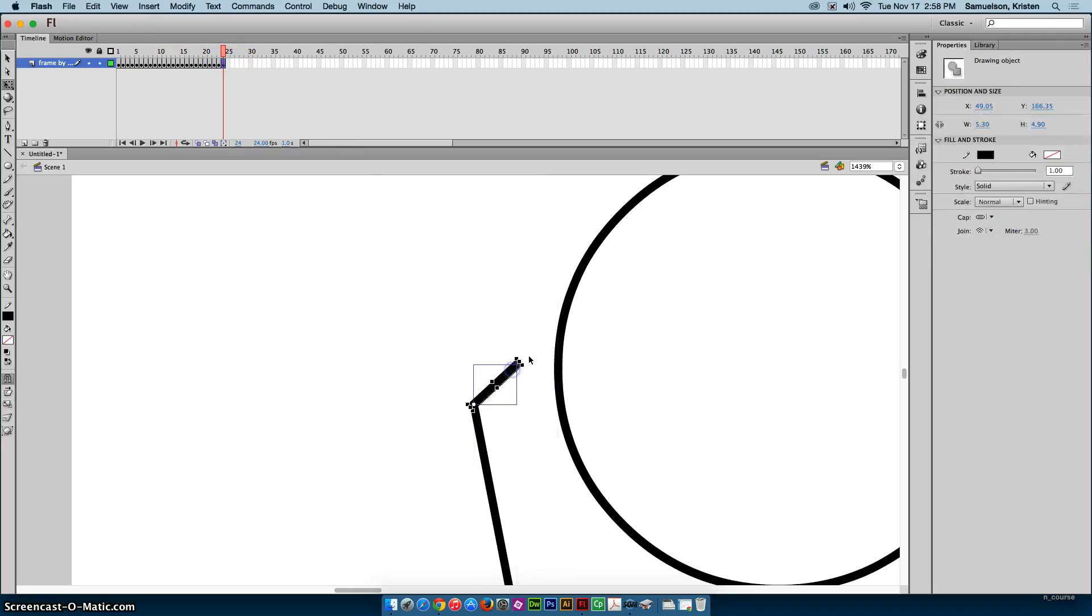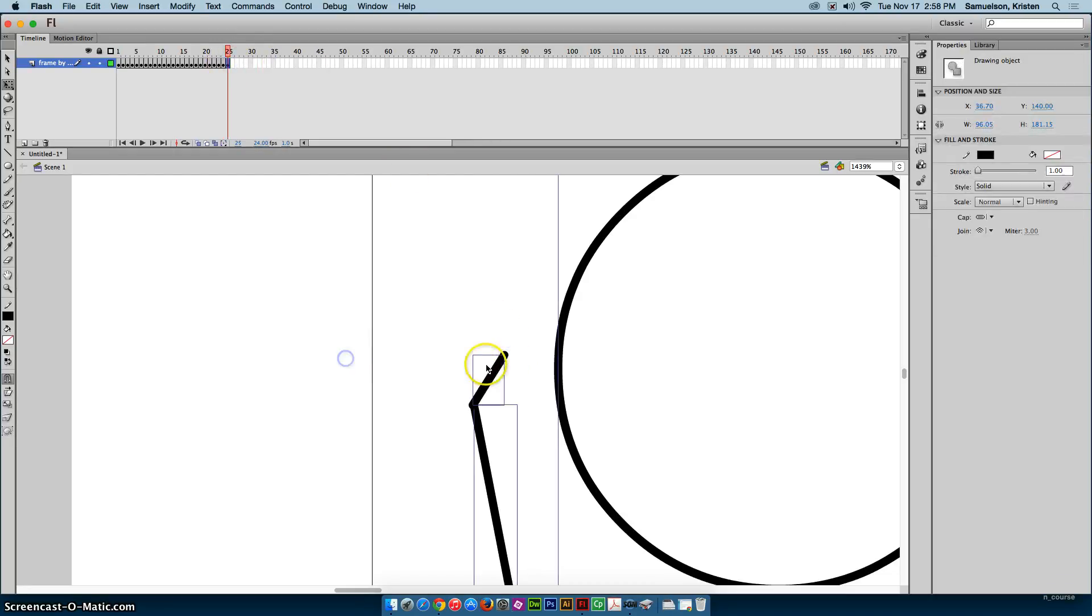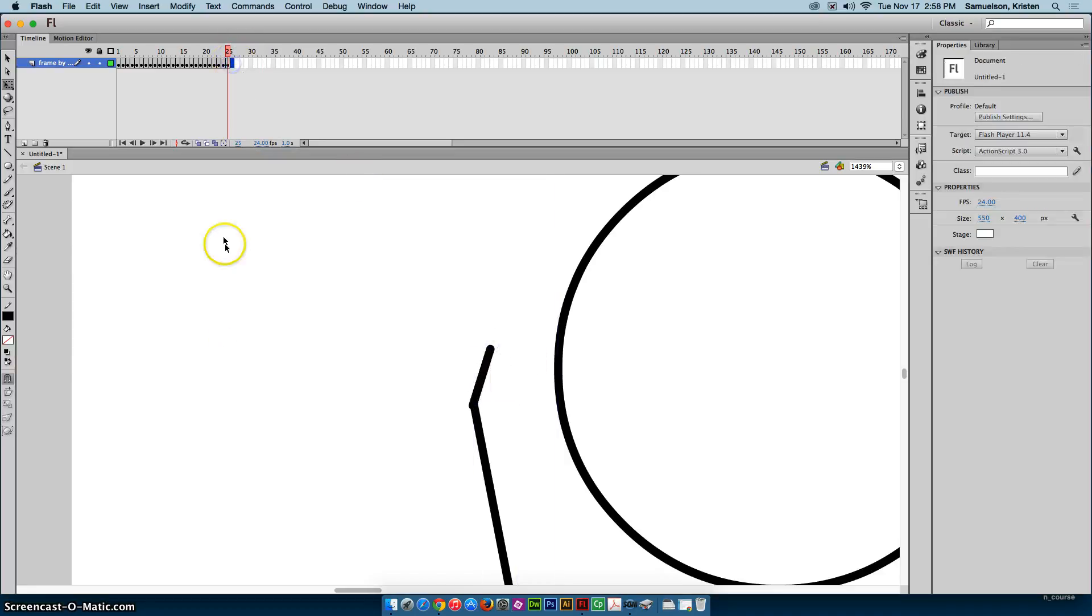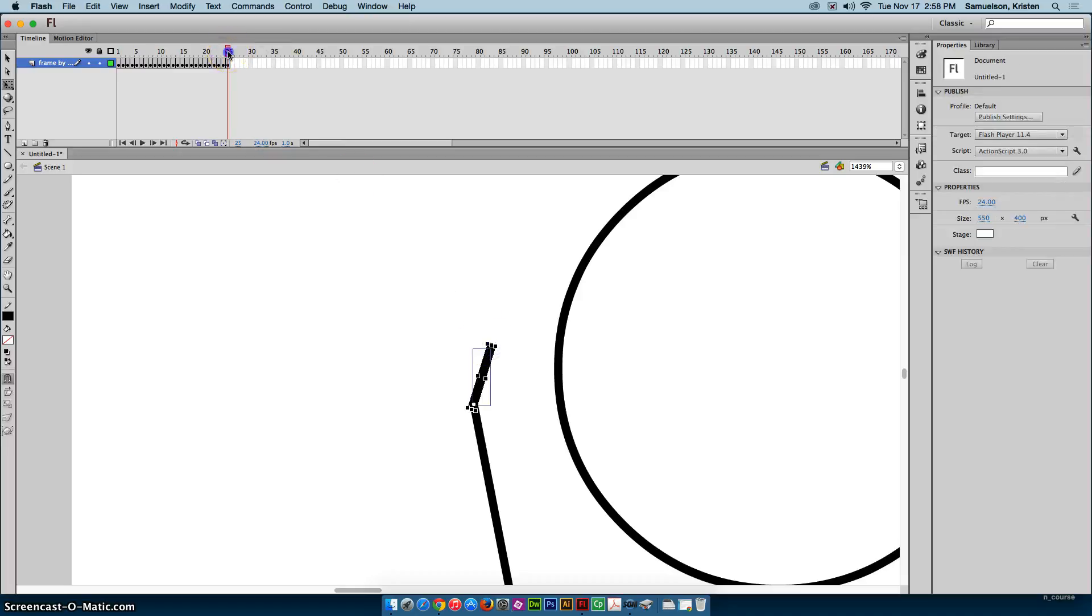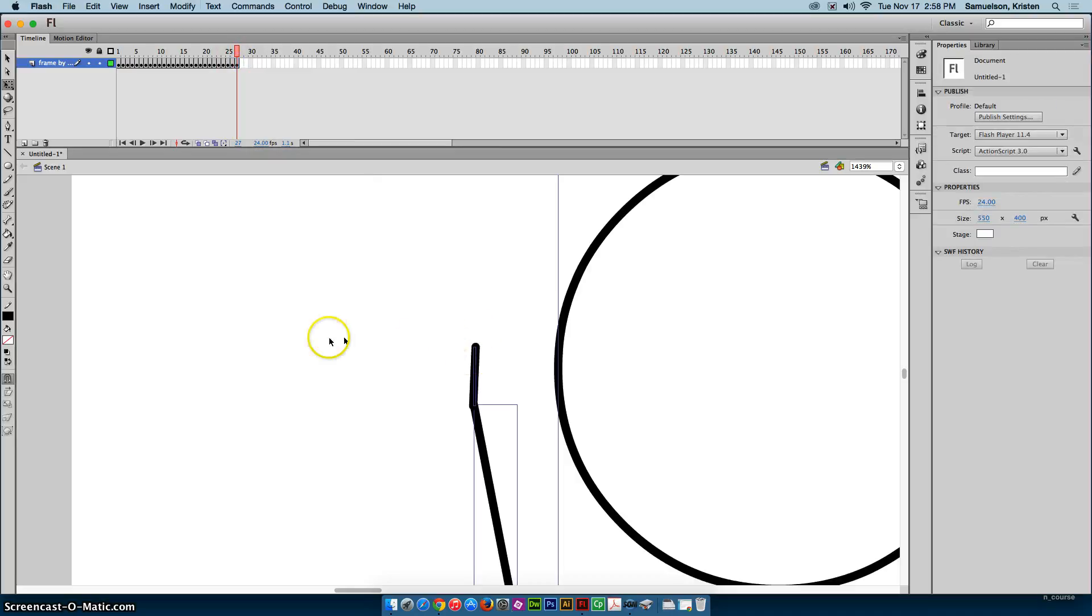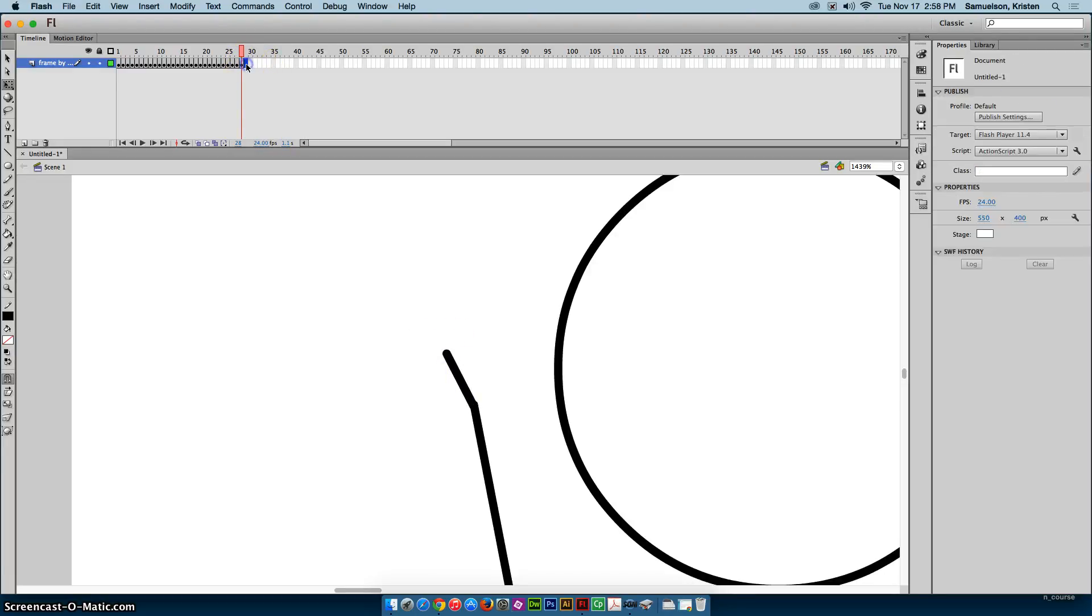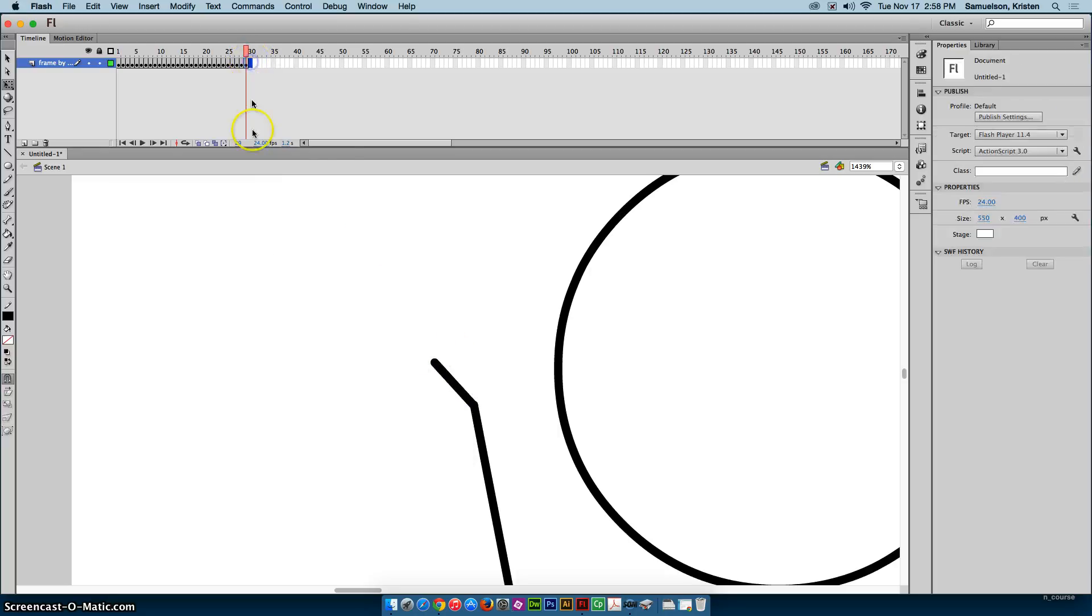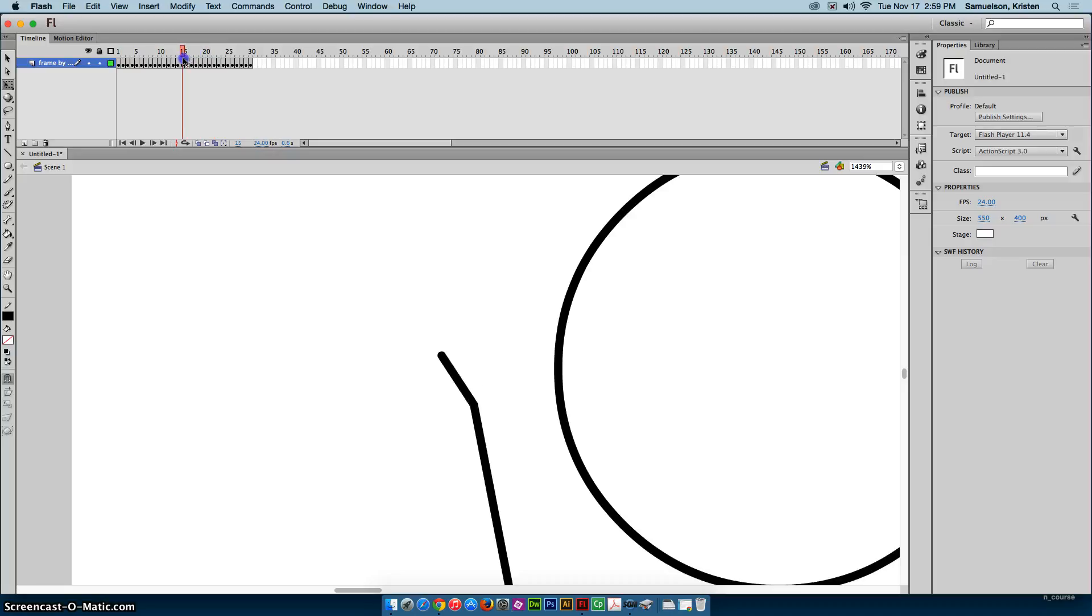So now that I've got the hand going all the way over one way, I now want to make the hand go back. So I have to, just like you would wave at somebody, you don't just do a single wave to one side, it's usually a wave back and forth.